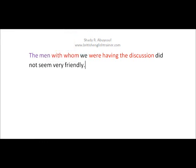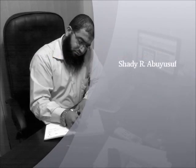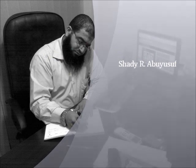Thank you very much. I hope you enjoyed this skill. Wait for me, inshallah, in another skill, which is skill number 12. See you later. Have a good day. As-salamu alaykum.